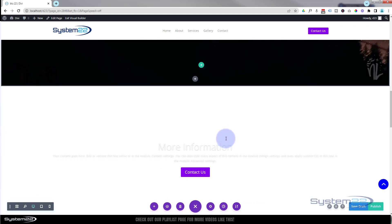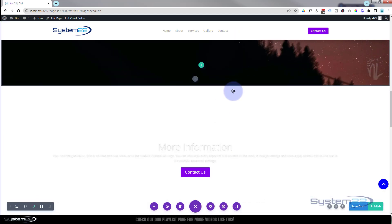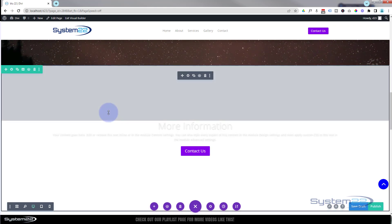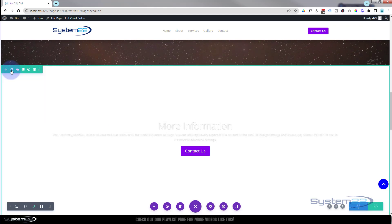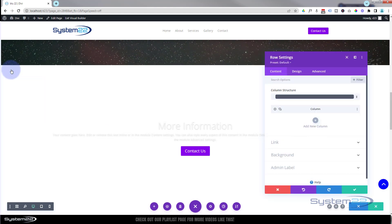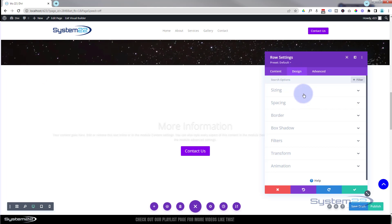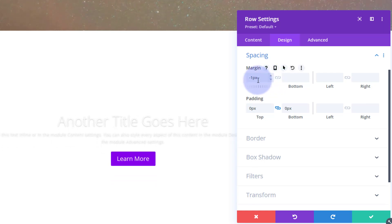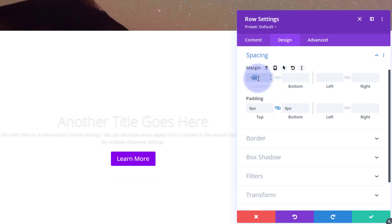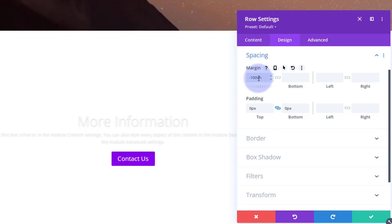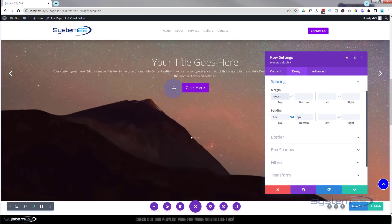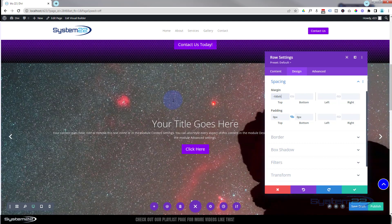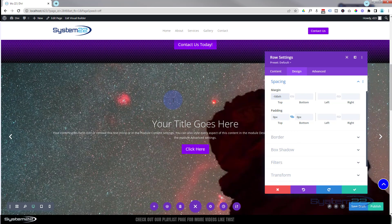Now, how do we get the slider on top of the video? We know they have exactly the same height on any device. So I'll go into the slider row, go to Design > Spacing, and for the top margin I'll click the arrow and set it to minus 100vh. That jumps the slider row right on top of the video — absolutely fantastic, exactly what we wanted.